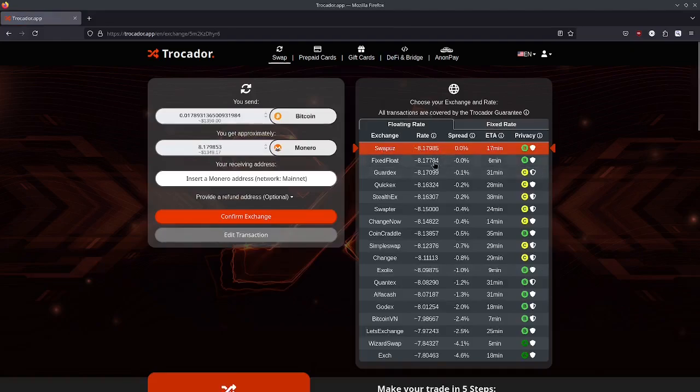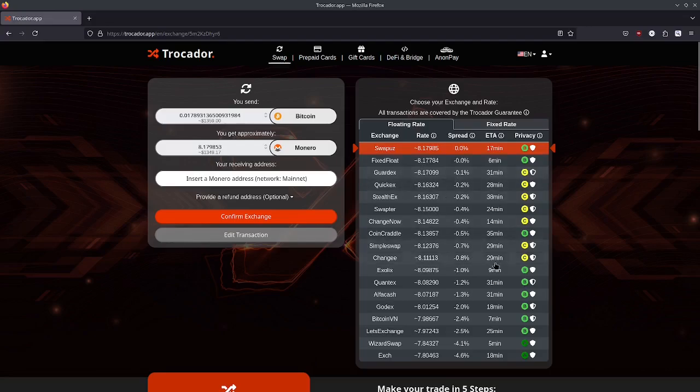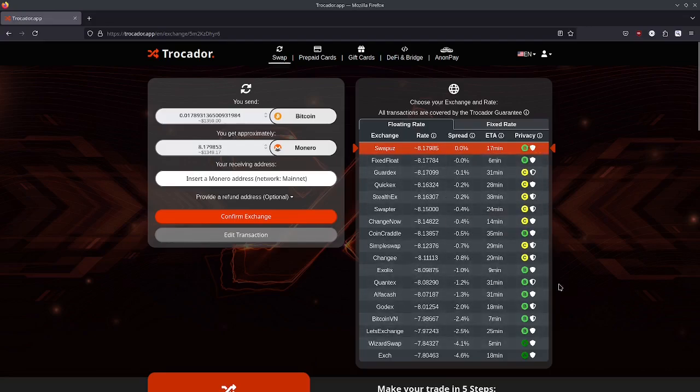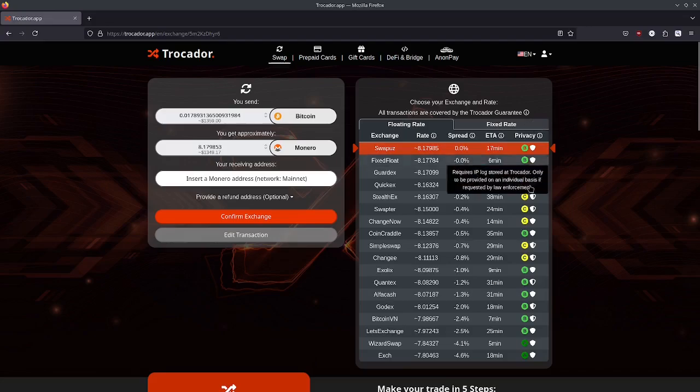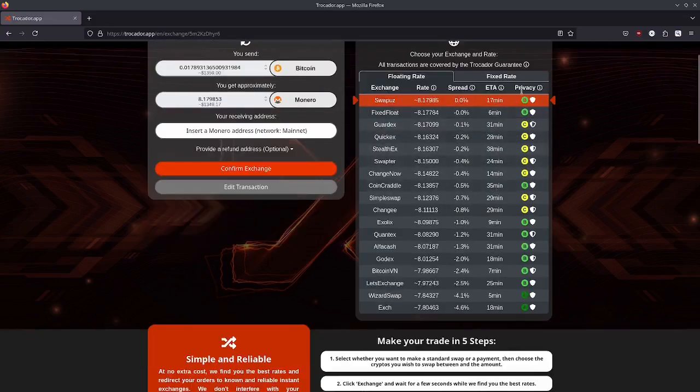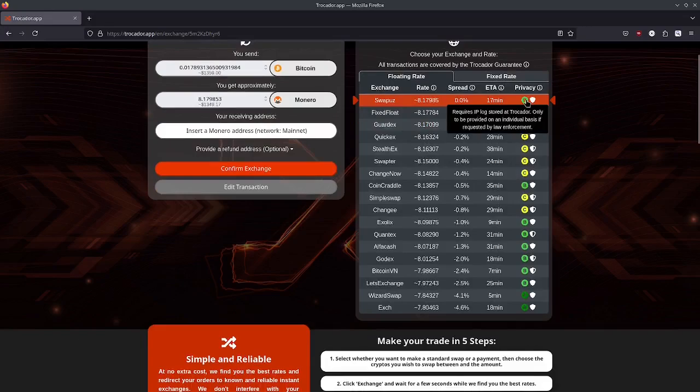I'm going to hit exchange. Trocador is really great because what it does is it actually breaks down the different exchanges you could swap to as well as their ratings, and the ratings are to do with privacy.